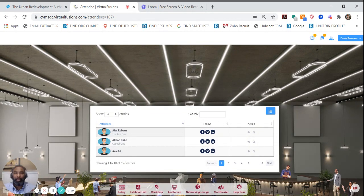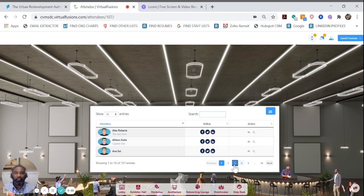You can search by person or company. You can search by clicking through the different pages.